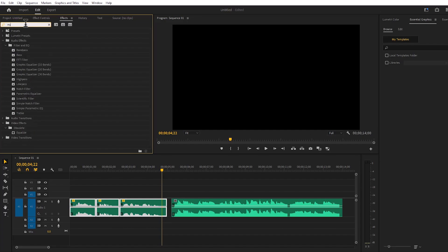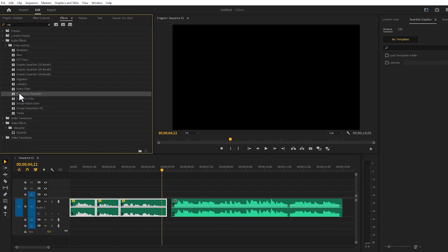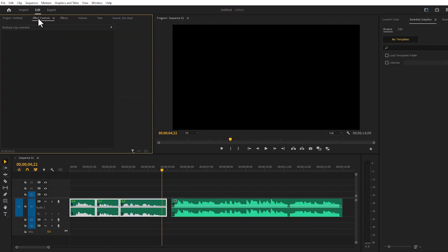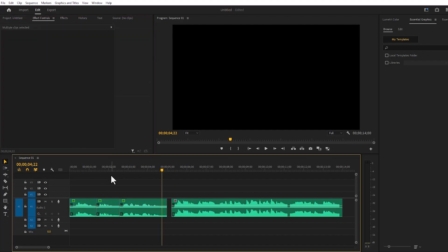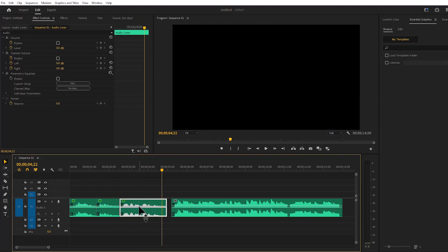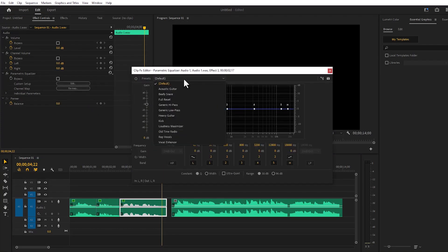We'll come to effects and search for Parametric Equalizer. We'll apply the effect to the voice layer, then select each audio layer and go to the Effect Controls. Then come to the Parametric Equalizer and change the custom setup — here you will find various options.